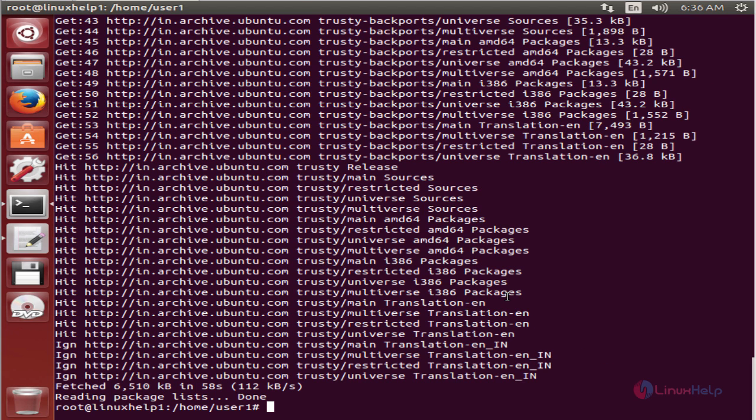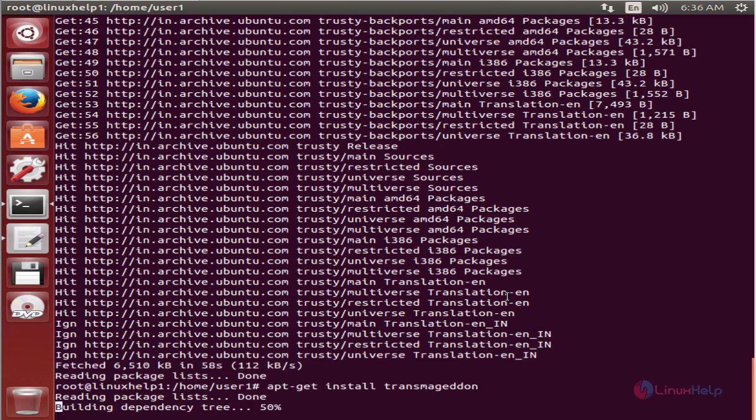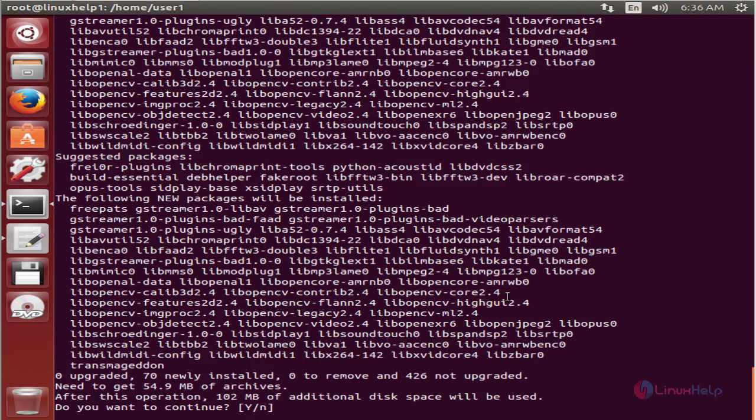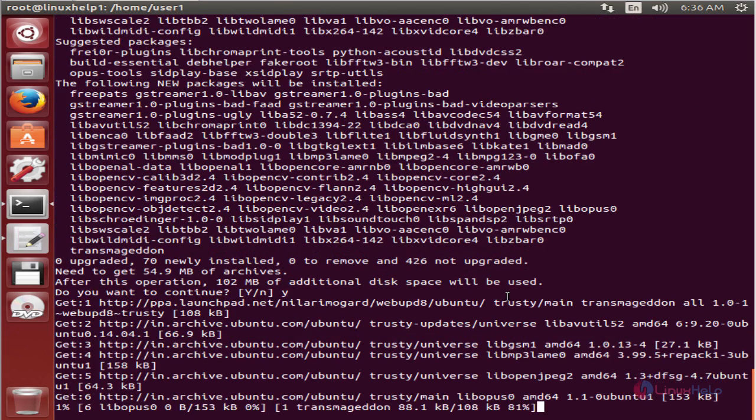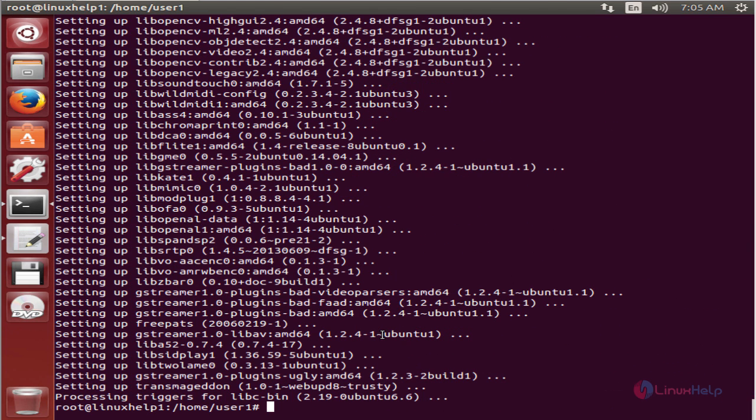Now we can install the Transmageddon application. The command is apt-get install transmageddon. Press enter. Type Y to download and install the packages. This will take some time. Now the Transmageddon installation is completed.